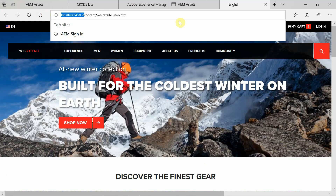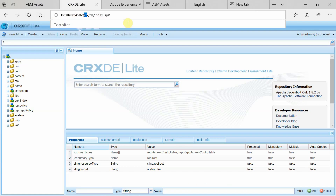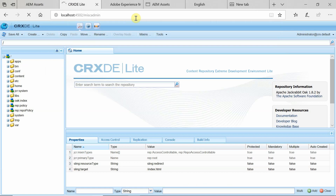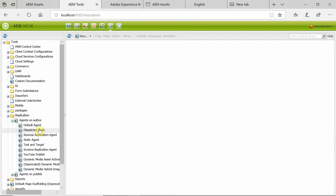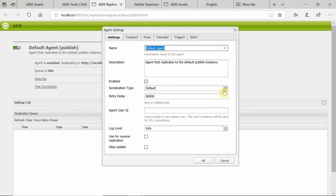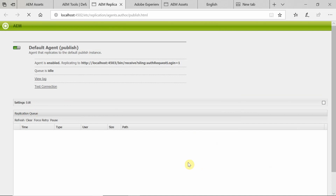The next step is to configure a binary-less replication agent. Go inside the author server, then go into Replication, Agents on Author. I am not going to create a new agent — I will edit the existing agent. Click on Edit. Here, change the serialization type to binary-less. One more thing: you need to change the URL and add another query parameter — binary-less equal to true. Click OK. That's fine.